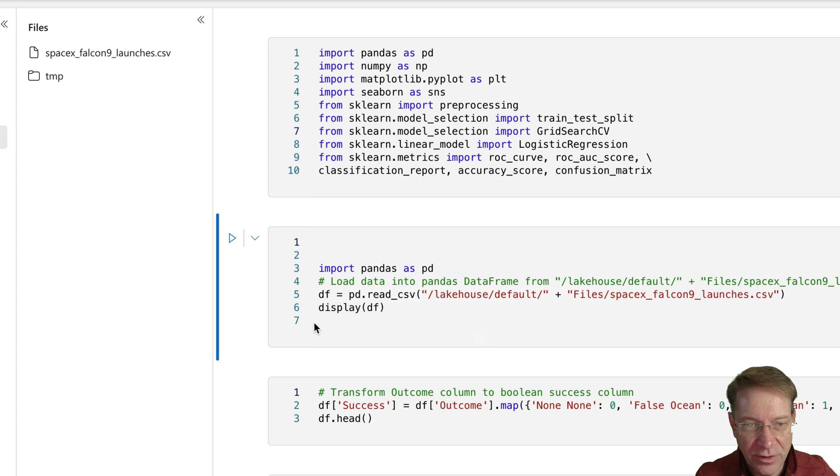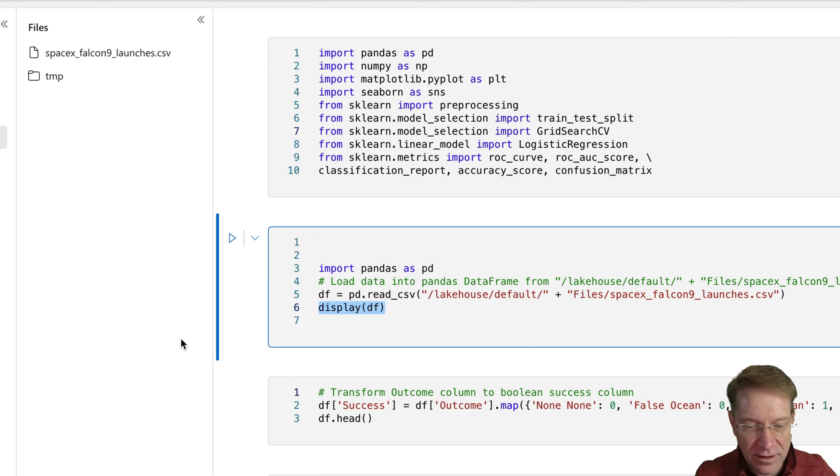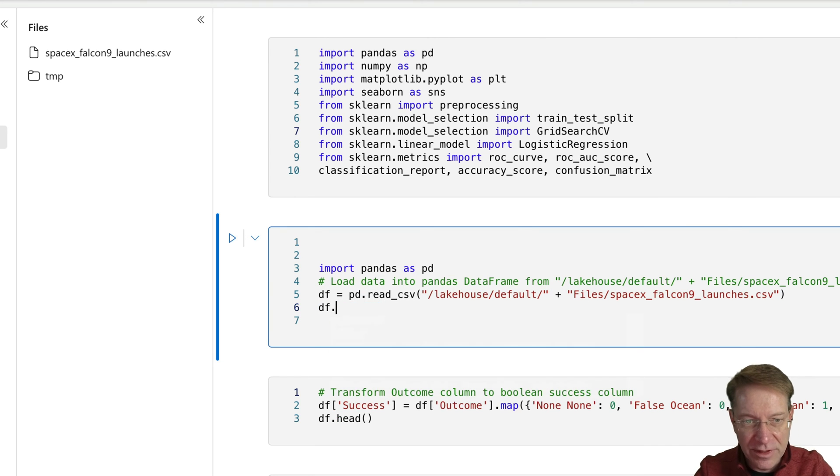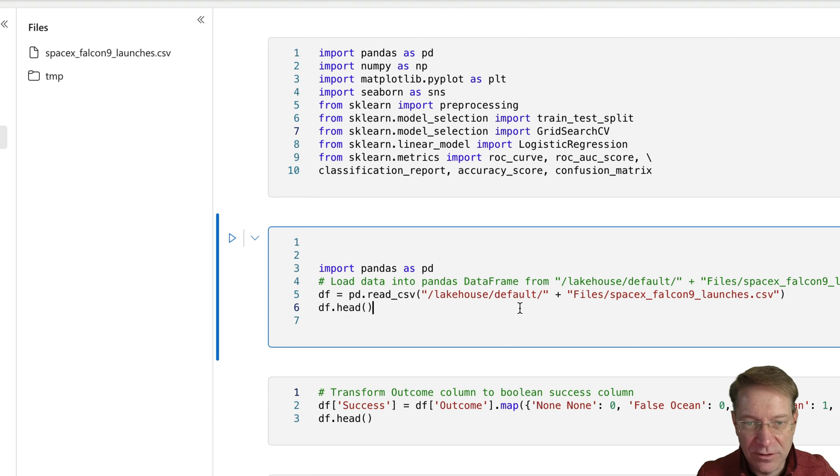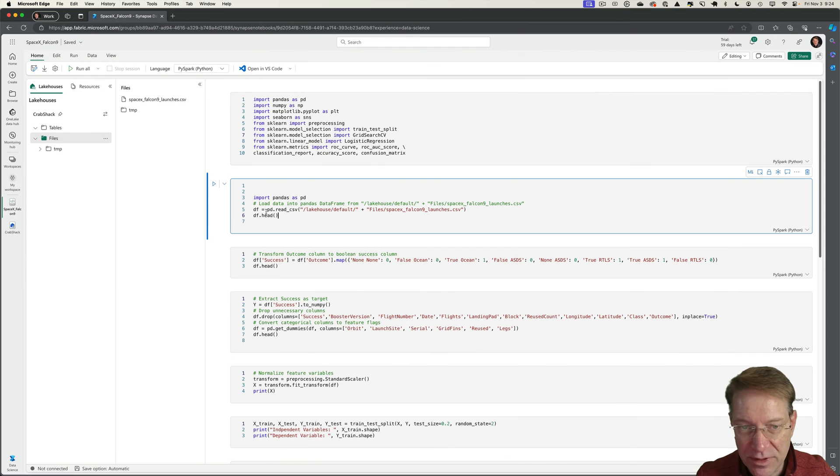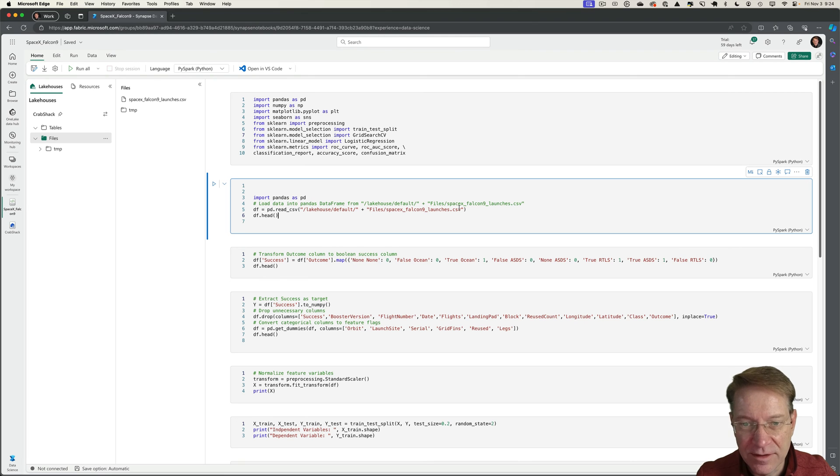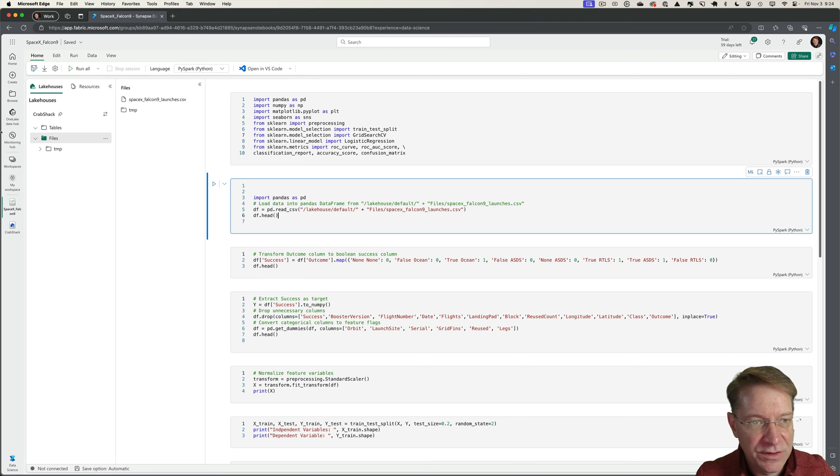That'll read it in and display. I actually really just want to use the head function in pandas instead. So I'll make a little tweak there. But otherwise, it's just going to read the CSV from lake files, default files, and then the SpaceX Falcon 9 launches CSV, which is that file there.